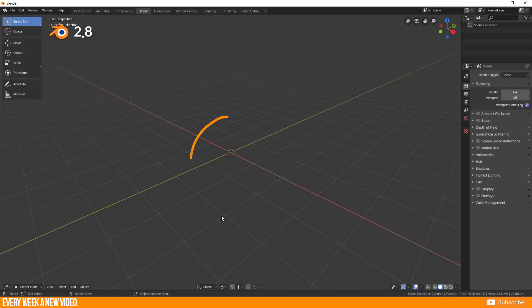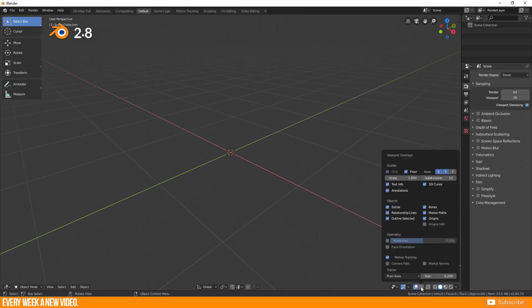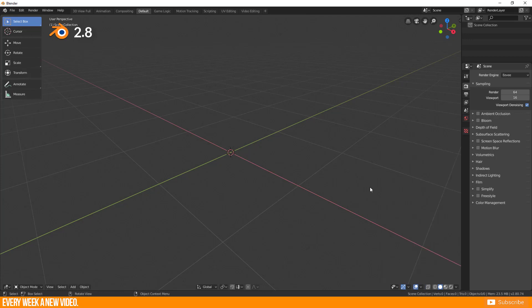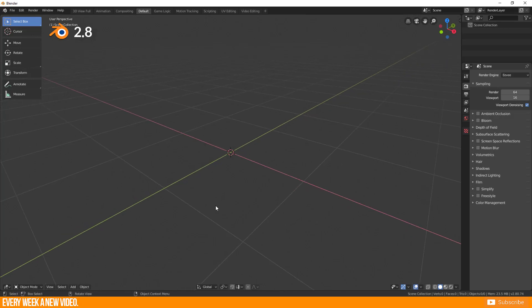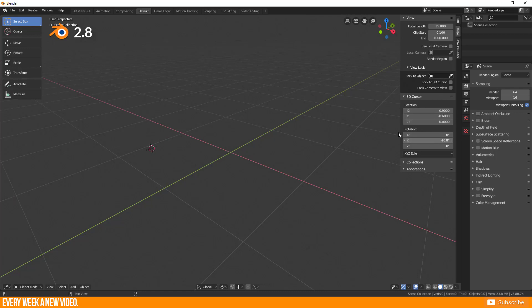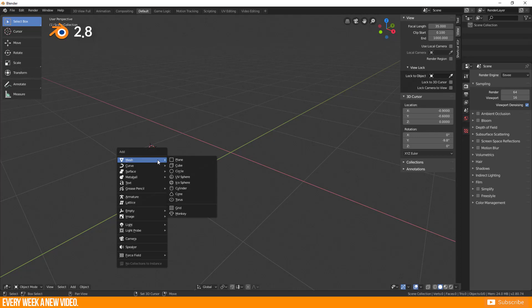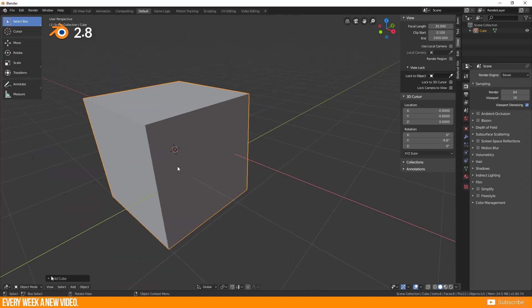There will always be this 3D cursor and you can't delete it, except you disabled it in viewport overlay settings. The 3D cursor decides primarily where you place your new objects. You are able to move the 3D cursor by pressing N and switch to the View tab. Here you are able to change the position or the rotation for all new created objects, if you align to the 3D cursor.